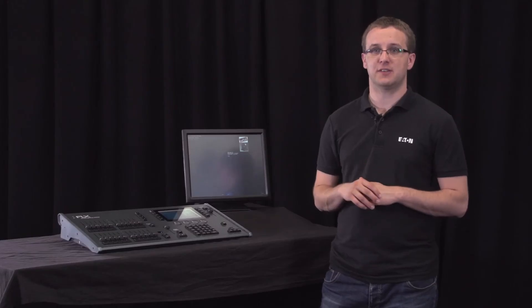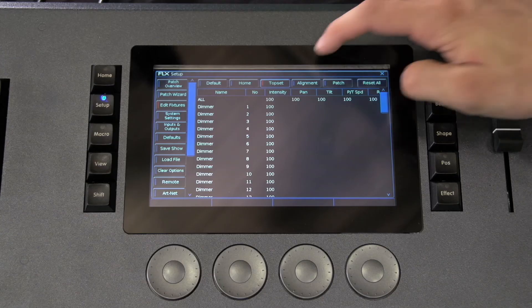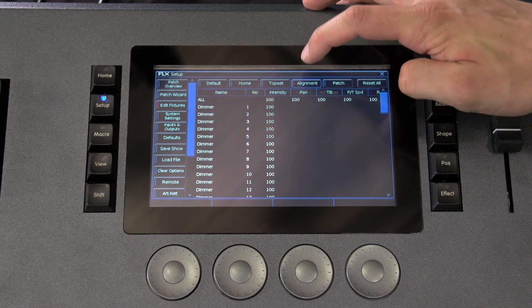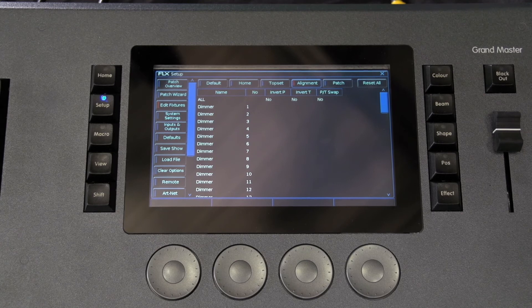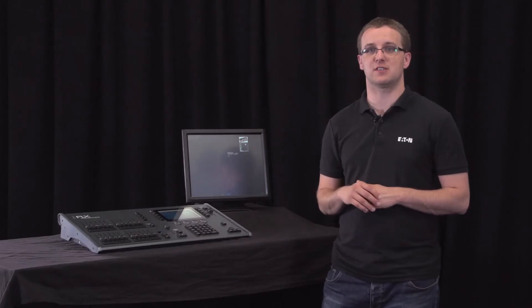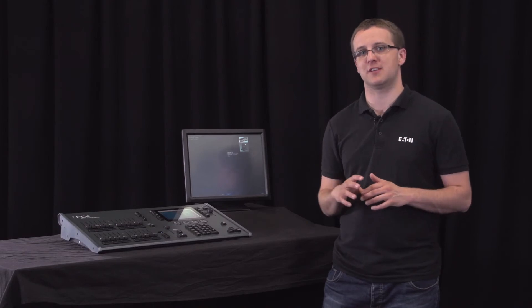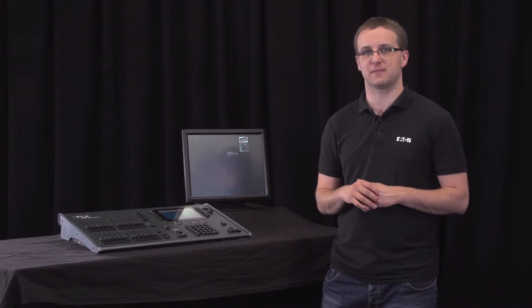Top set allows you to say I don't want this channel to go above 80%, for example. Alignment allows you to set a pan or tilt inverse so a row of moving lights can move towards the centre of the stage rather than all moving stage left or stage right.